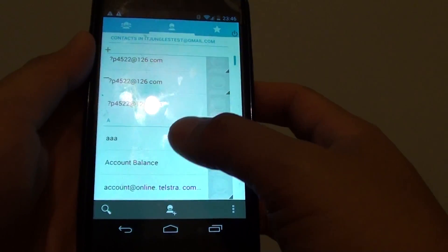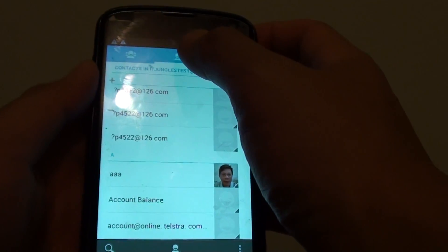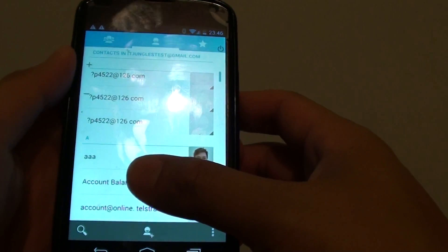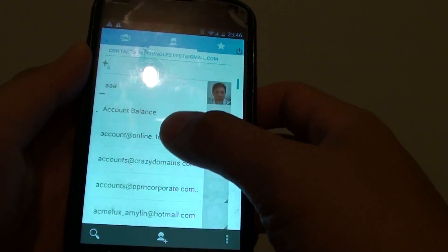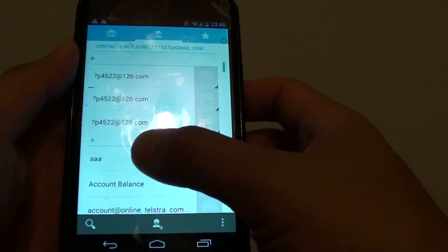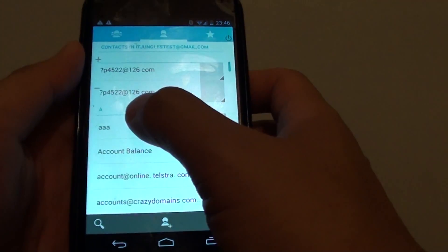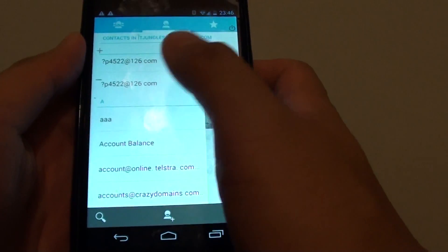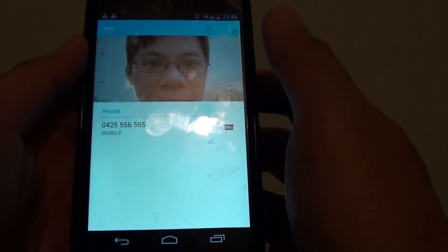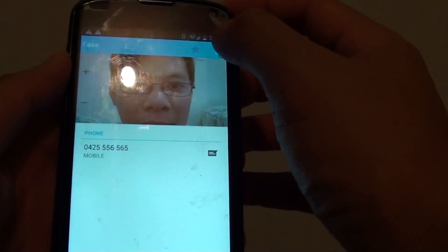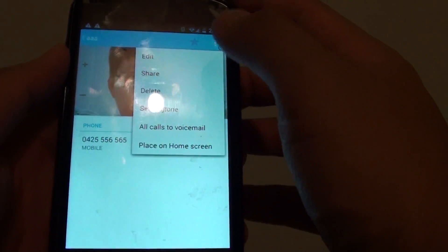In the People app, tap on the contact icon at the top and scroll through your list and select the contact that you want to assign the ringtone. Tap on the contact and then tap on the menu key at the top.